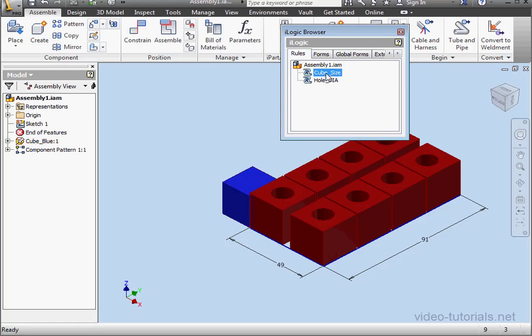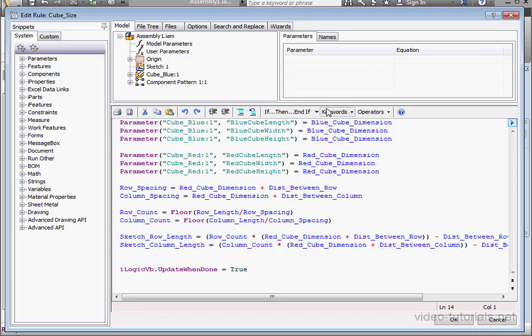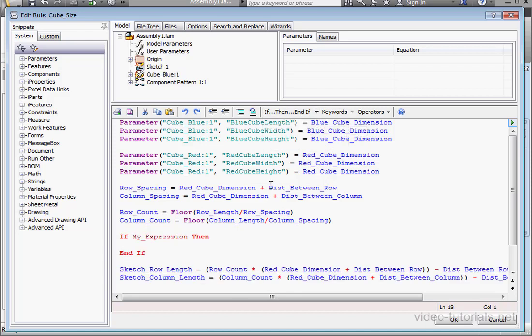Double click on cube size. Here is my row count variable. Let's incorporate the if else statement after this row.